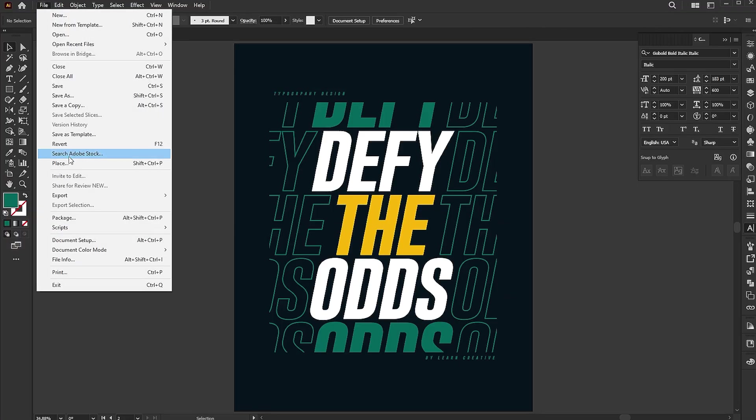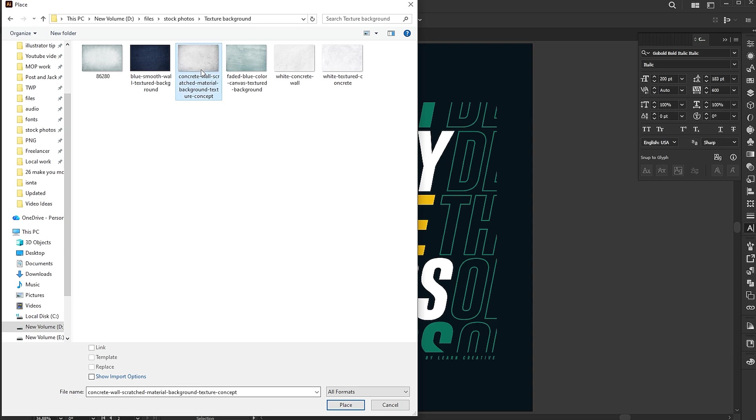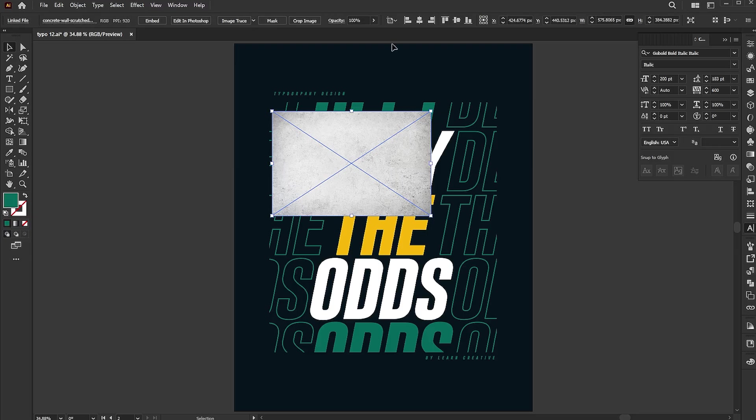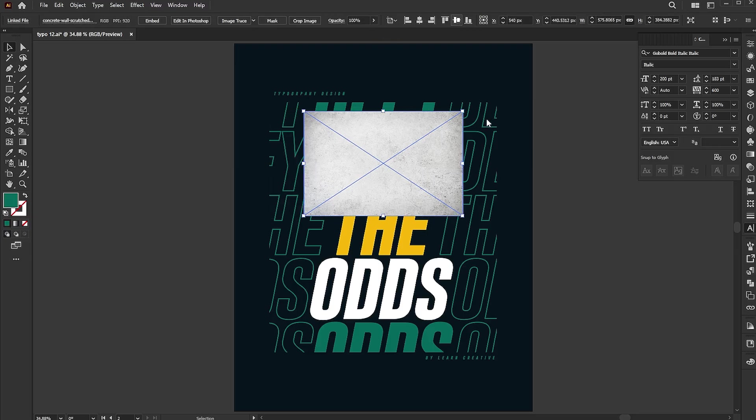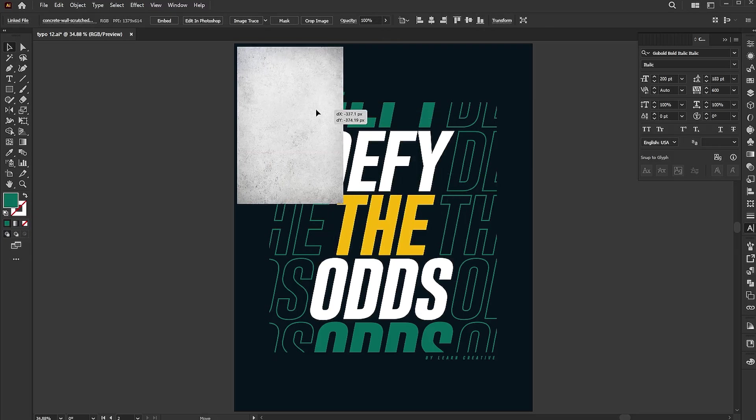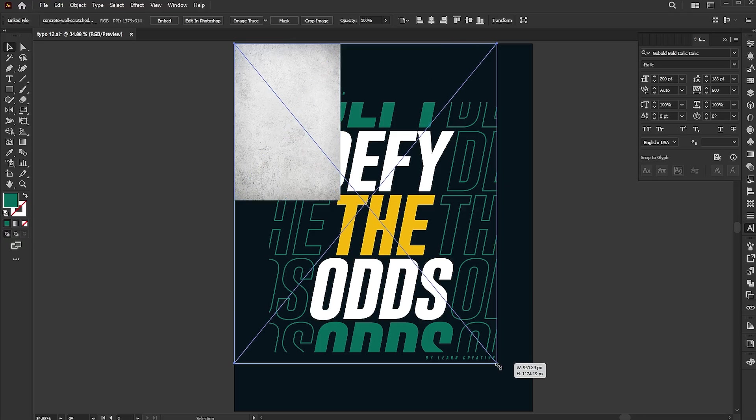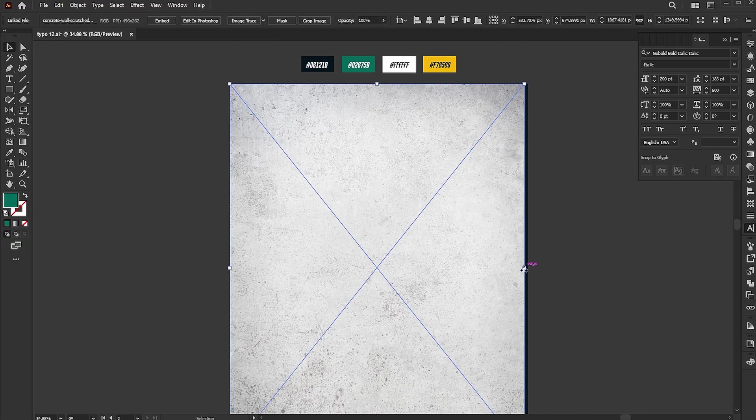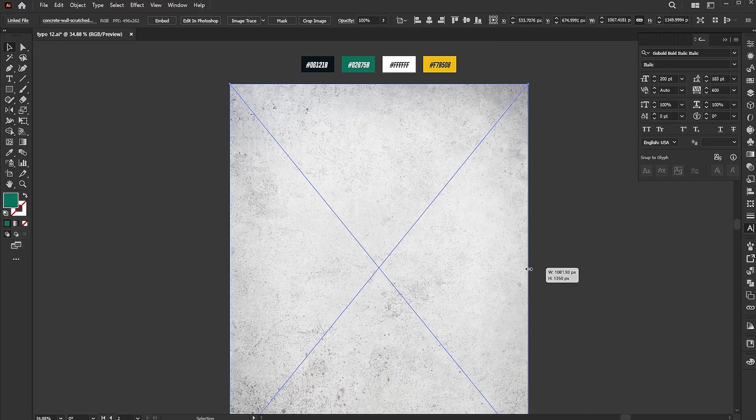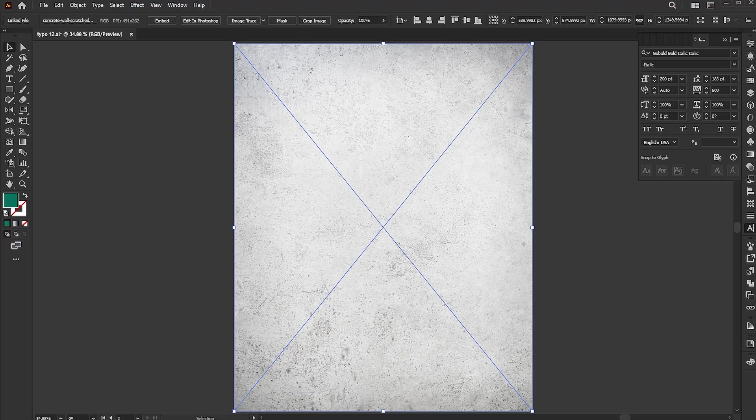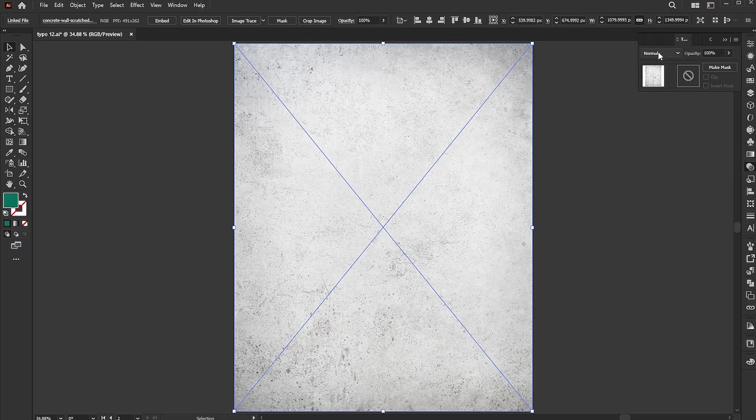Place the texture image into the design. Change its Blend Mode to Multiply.